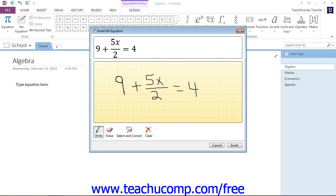There we go. Now it's recognized it. So that's how you use these tools down here to manipulate your handwritten equation.